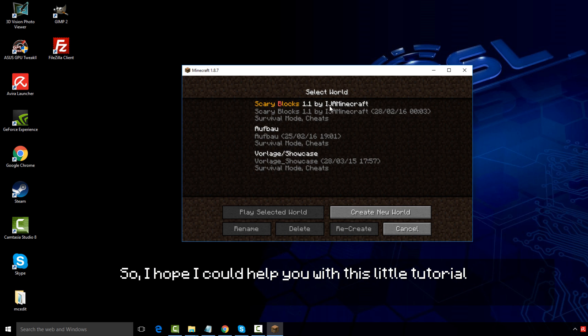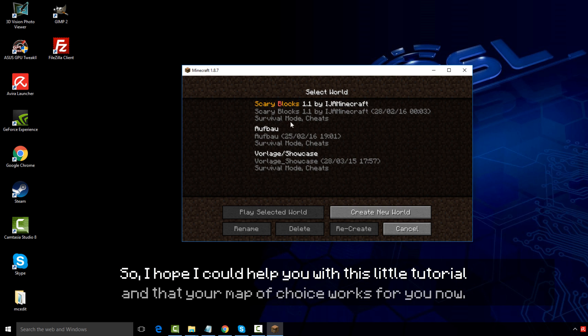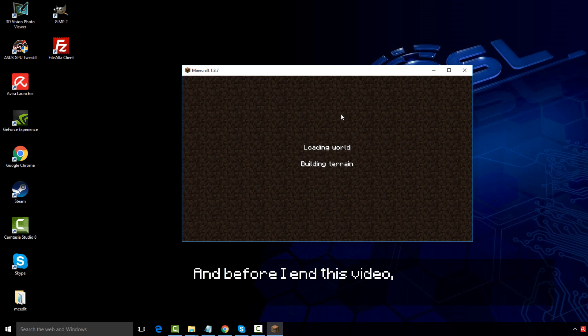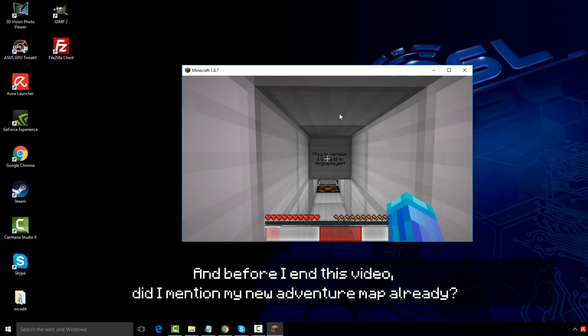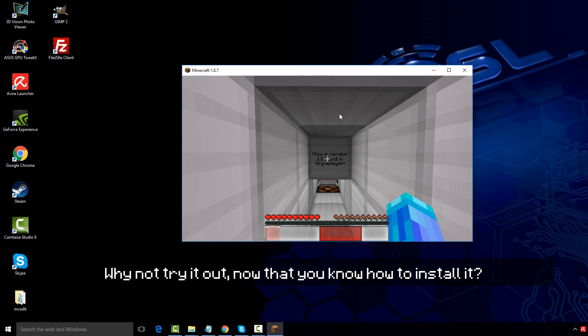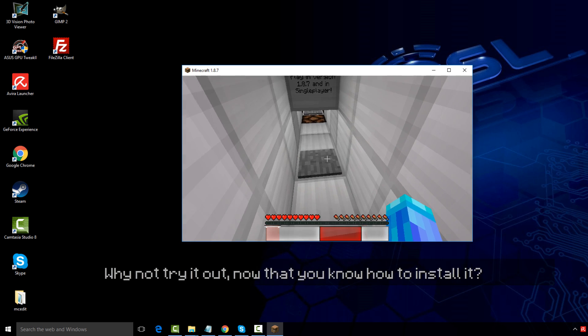So I hope I could help you with this little tutorial and that your map of choice works for you now. And before I end this video, did I mention my new adventure map already? Why not try it out now that you know how to install it?